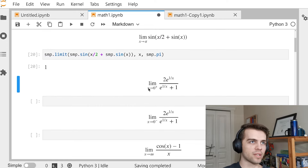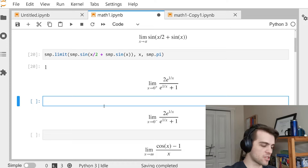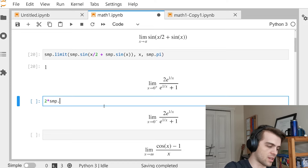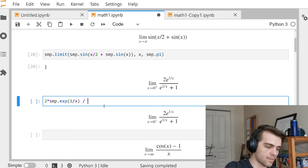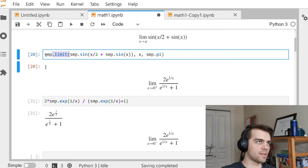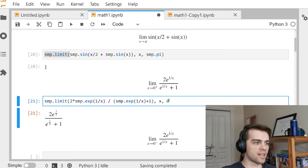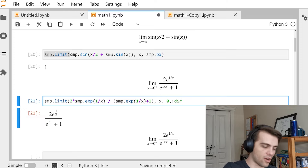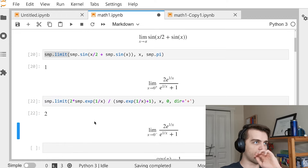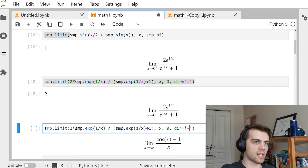Here's a more complicated one. Suppose you're taking the limit as X goes to 0 from the positive side — a one-sided limit. The expression is 2 * SMP.exp(1/X) / (SMP.exp(1/X) + 1). I put it in SMP.limit(), and to specify the positive side, I set dir='+'. I get 2. If I swap to the negative side (dir='-'), I get 0.